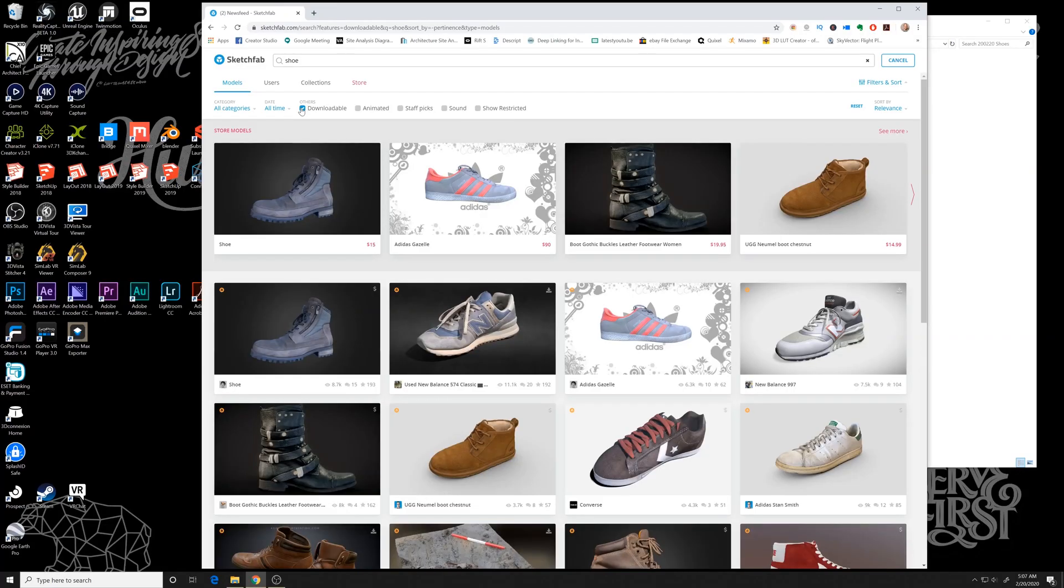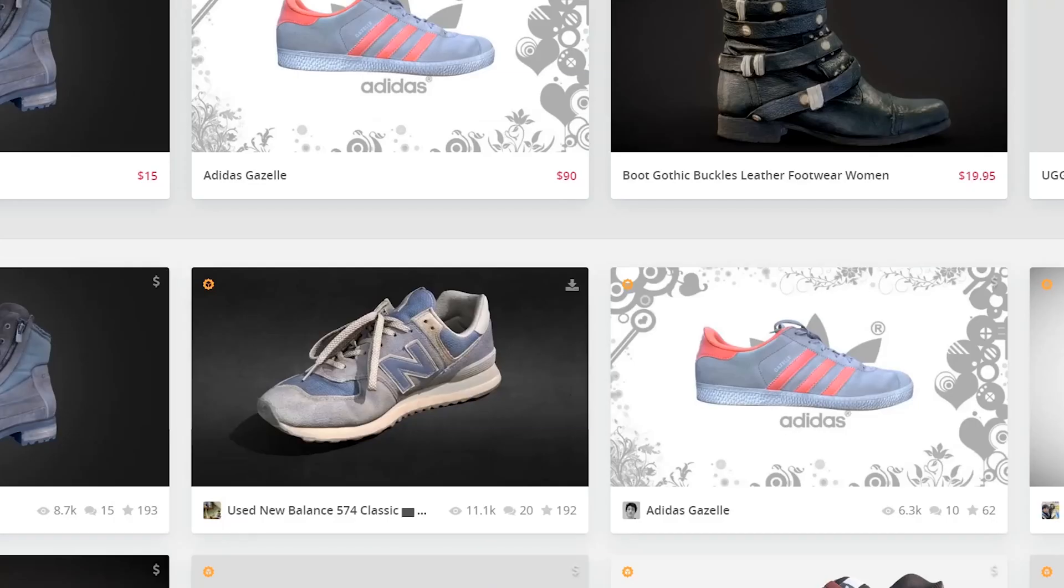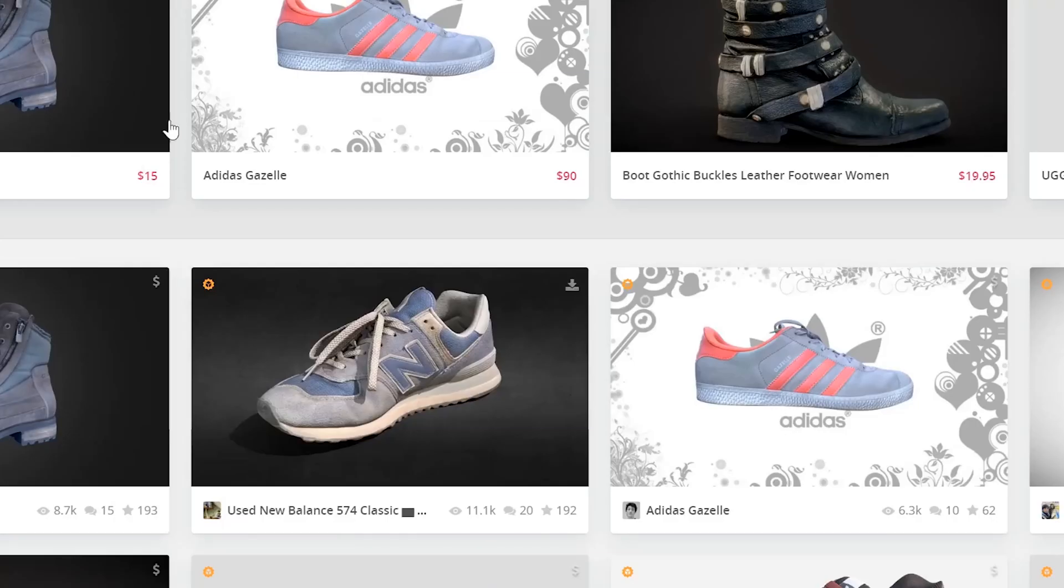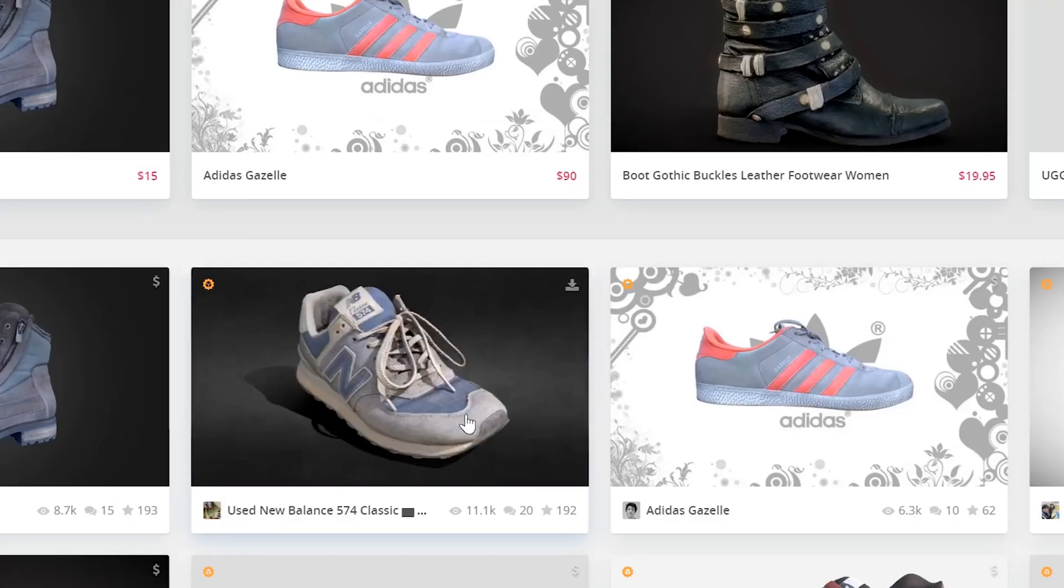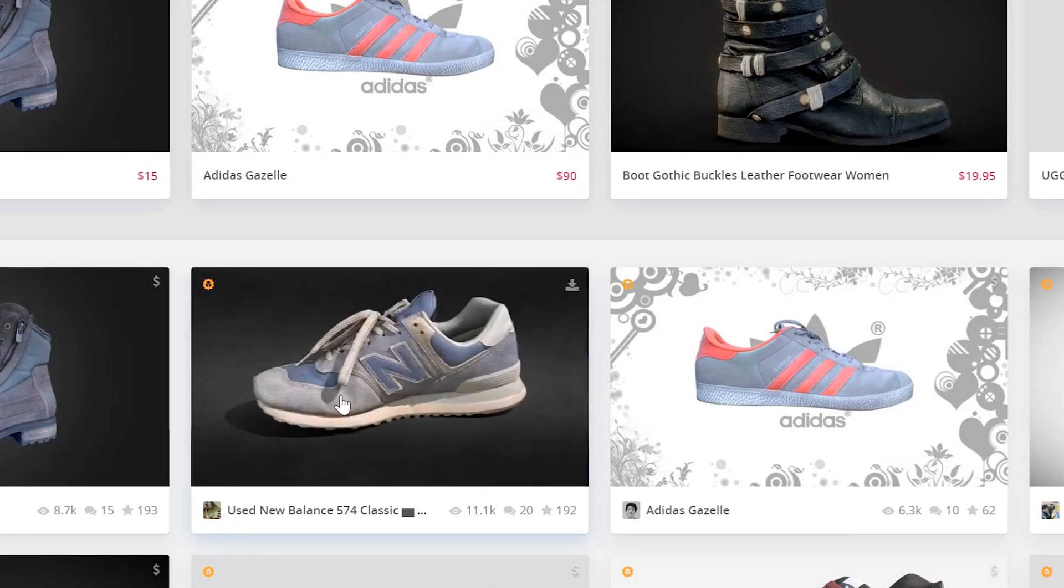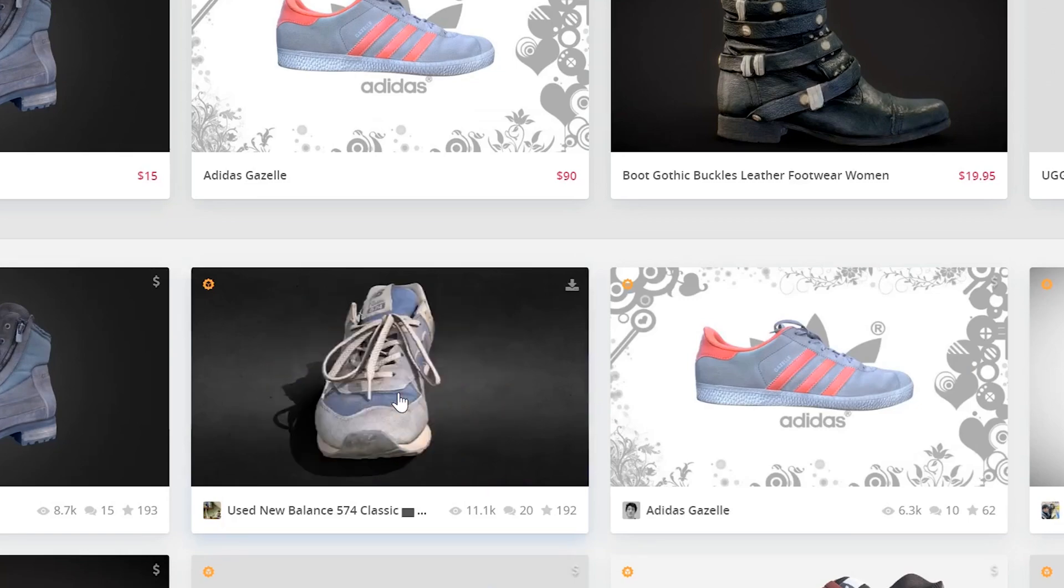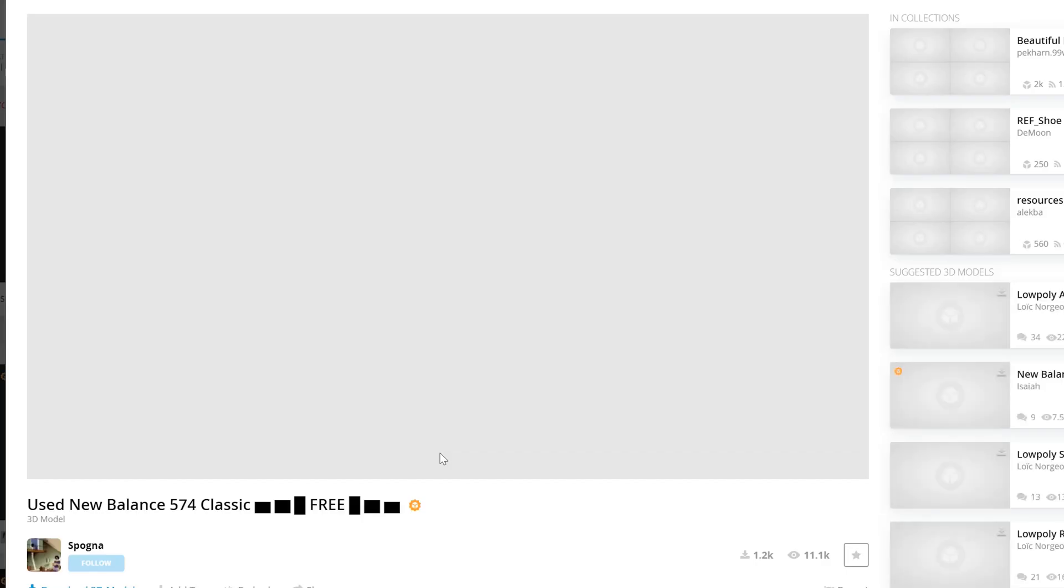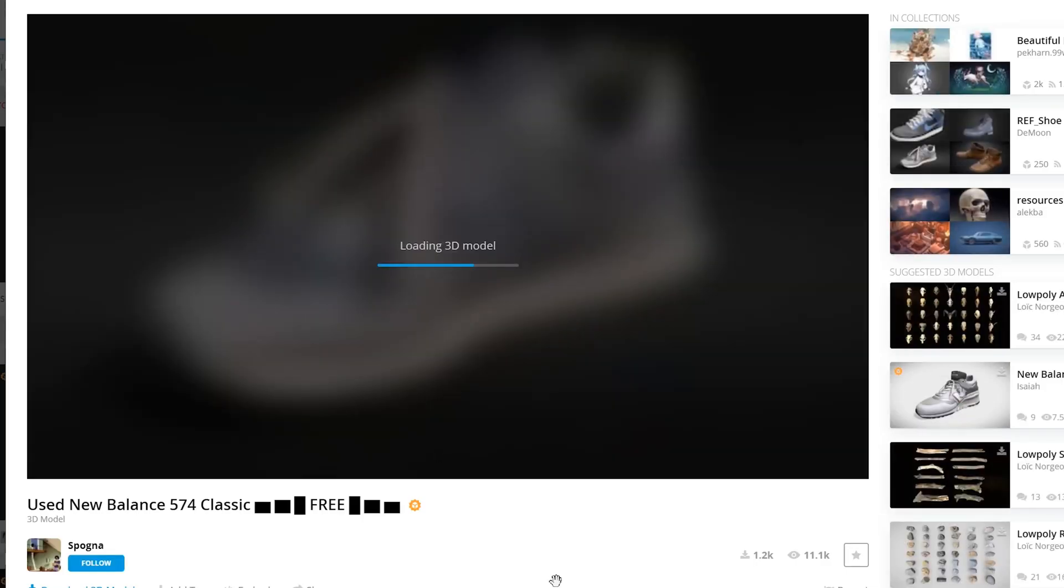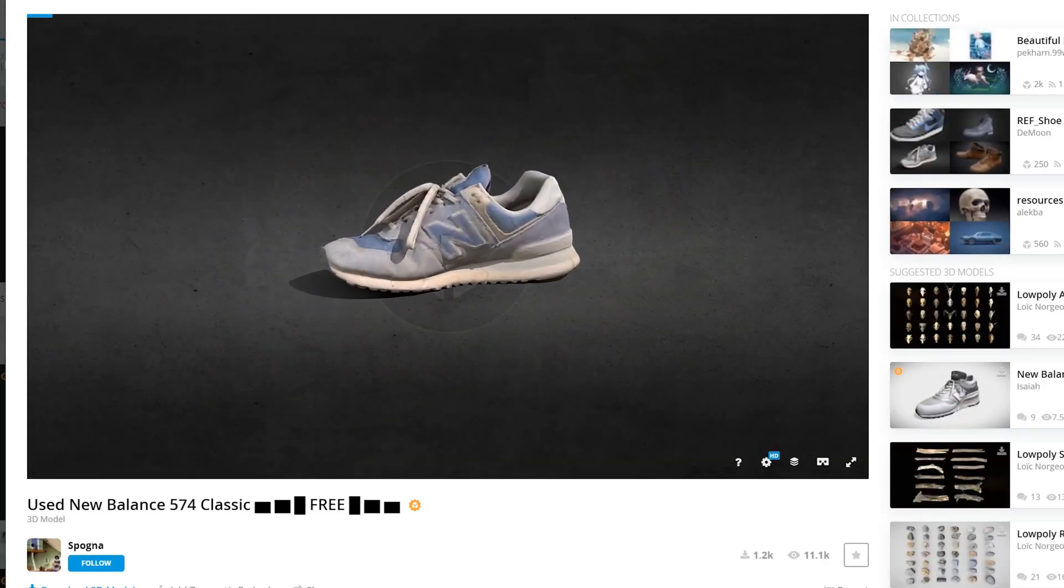Filter this down to downloadable, and then you'll see some with prices and then some without prices. The ones without prices are obviously free, so I'm going to check this New Balance out.